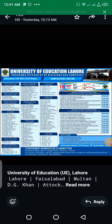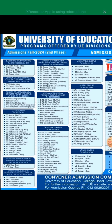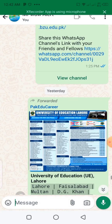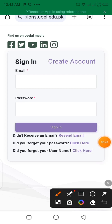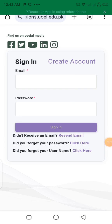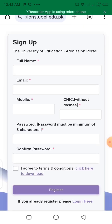Hello guys. I am going to show you how to apply to the University of Education in this video.